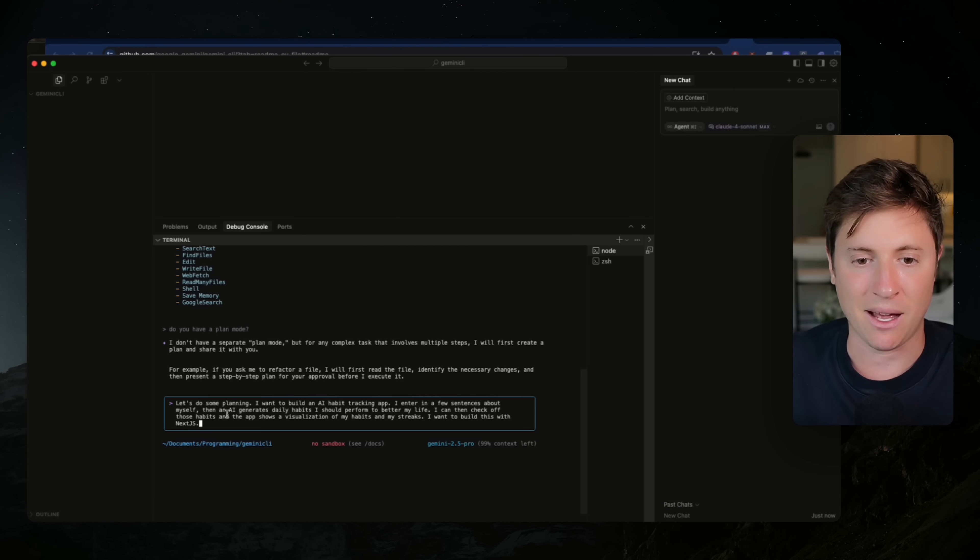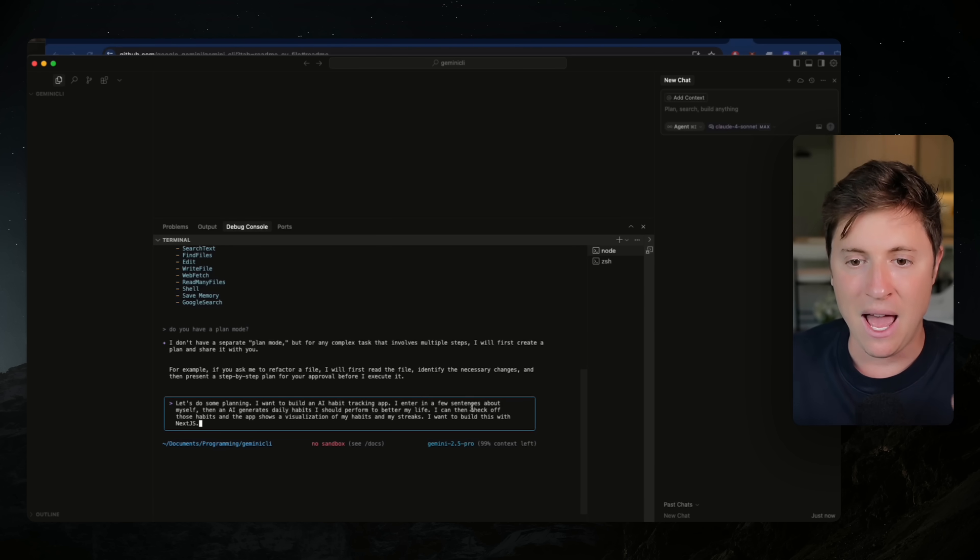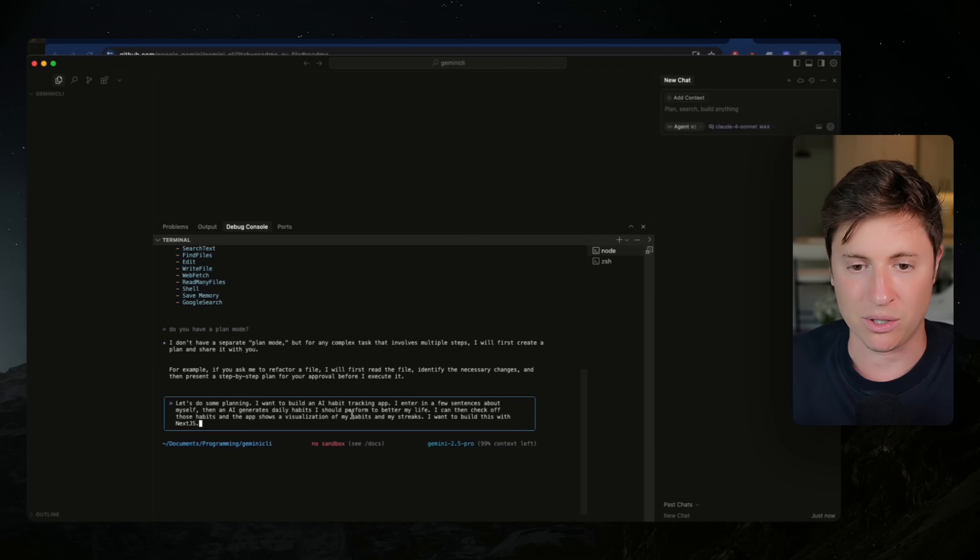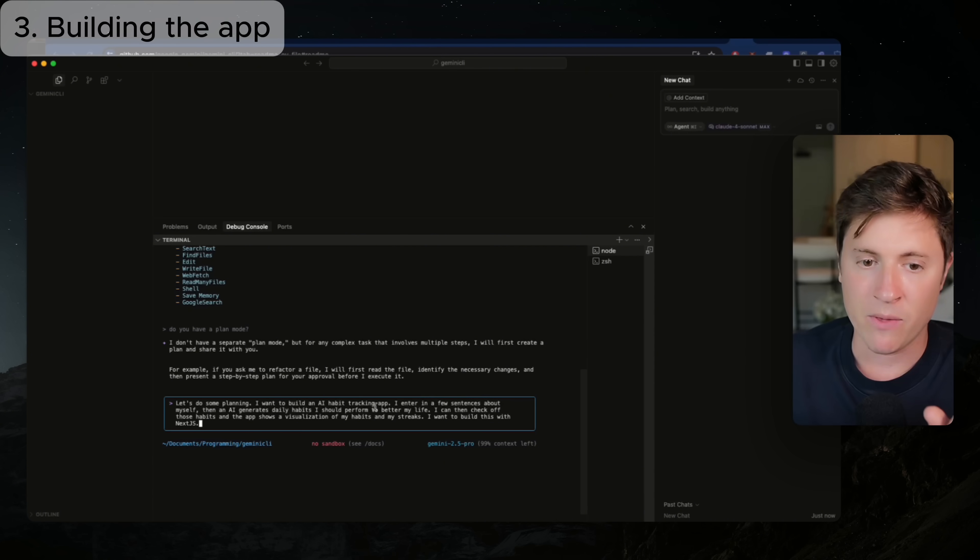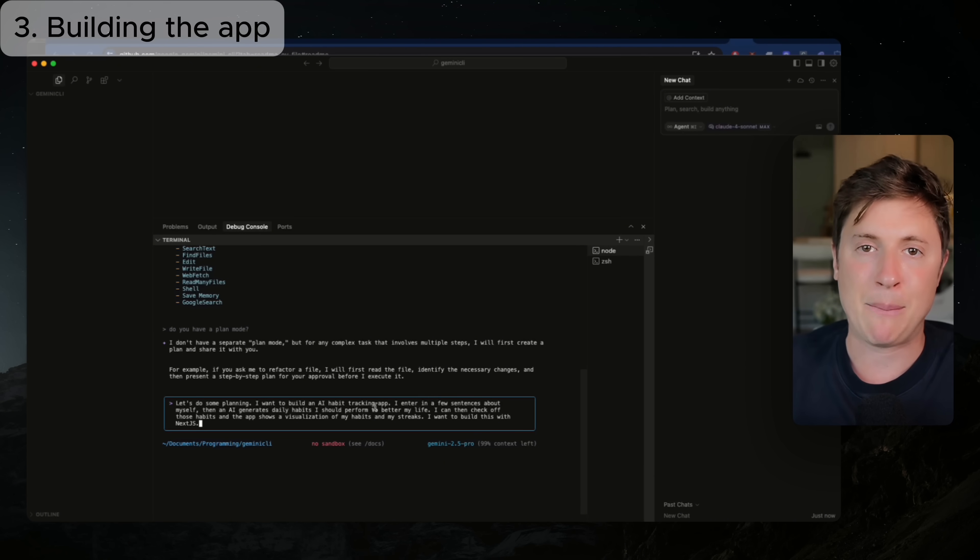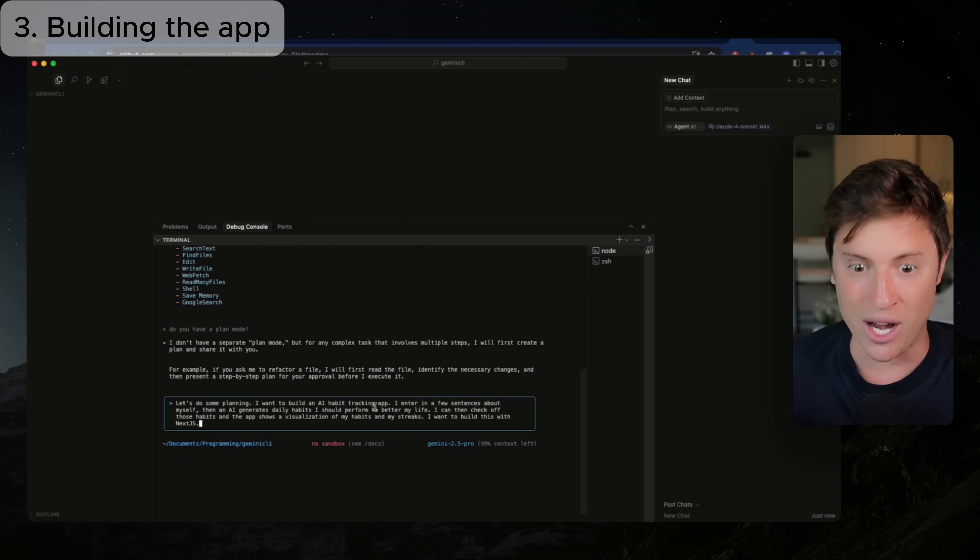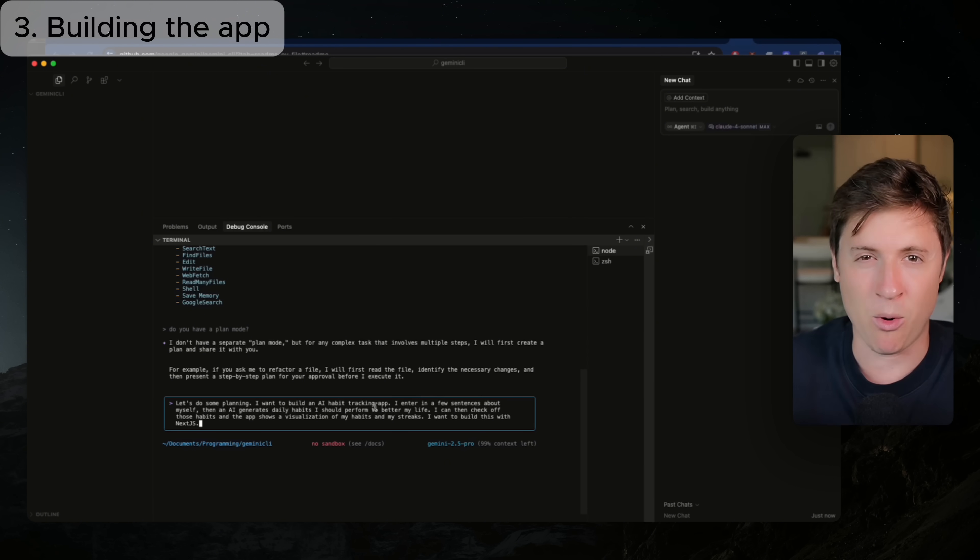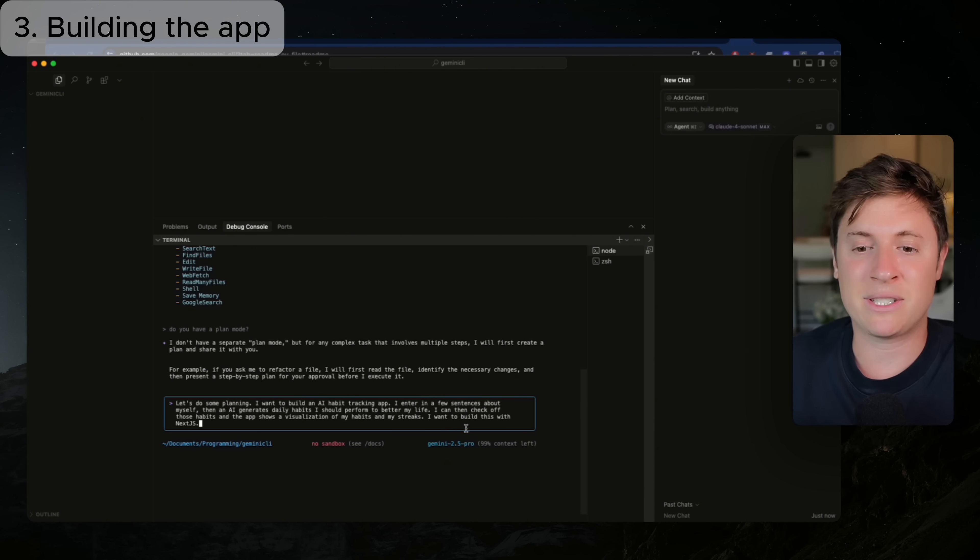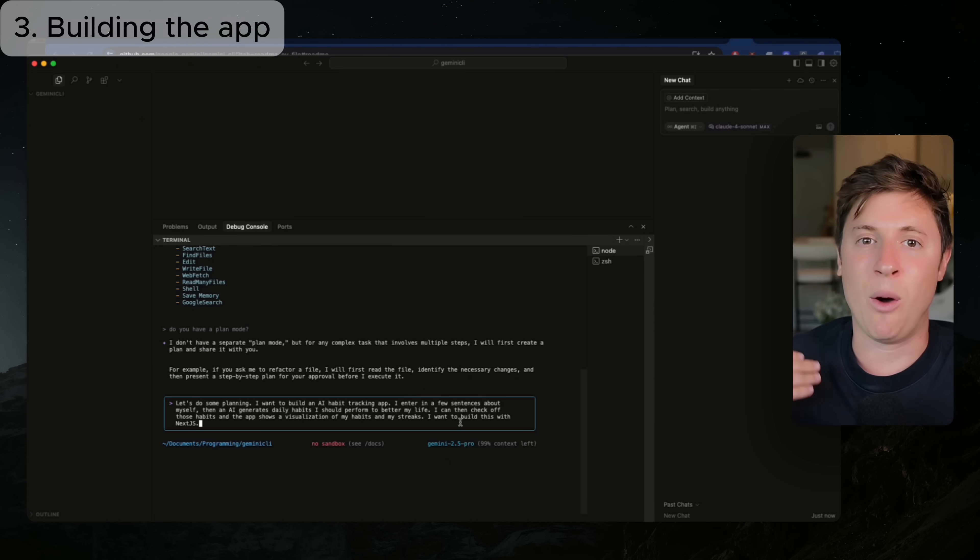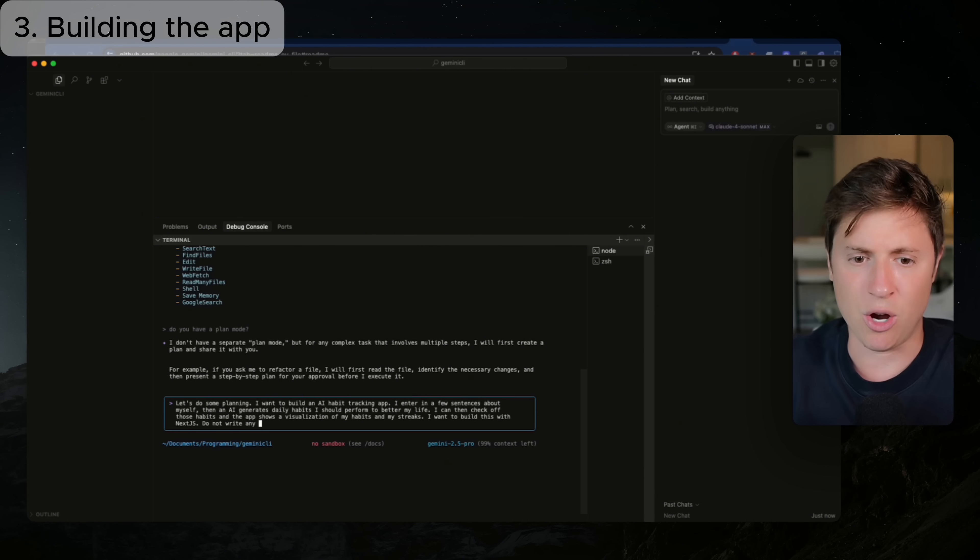So here's the initial prompt I'm going to use, and I'll put this down below as well. Let's do some planning. I don't want you to write any code. Let's do some planning. I want you to build an AI habit tracking app. I enter in a few sentences about myself that an AI generates daily habits I should perform to better my life. I can then check off those habits, and the app shows a visualization of my habits and my streaks. I want to build this with Next.js. So a few things we're doing here. We're telling it we want to do planning. We're describing the app we want to build. So in this video, we're going to build an AI habit tracking app where it generates habits for us to perform.